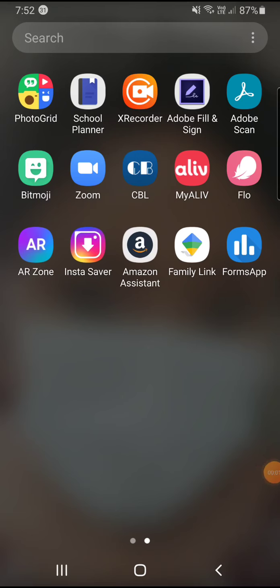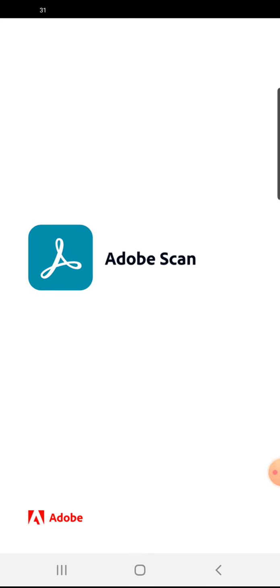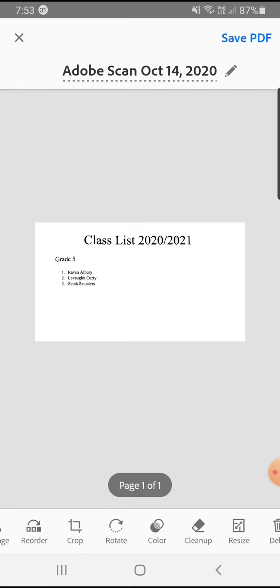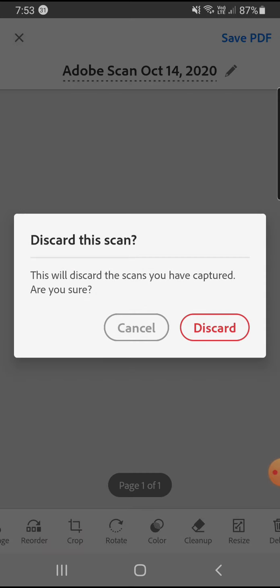Okay, so this is a quick tutorial on how to use Adobe Scan. As you can see to my far right on the phone, I have Adobe Scan and I'm going to click it.